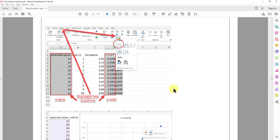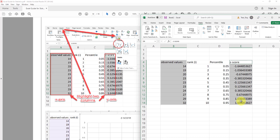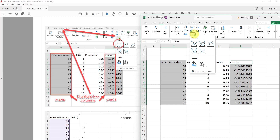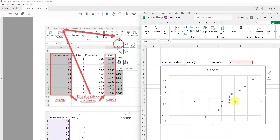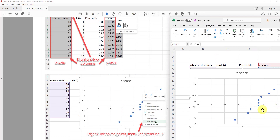Now that we have everything, we are ready to plot. For the normal probability plot, the x-axis is the observed value and the y-axis is the z-score. I highlight the observed value column including the title, hold Ctrl to also select the z-score column, click Insert, and choose the scatter plot option to create the normal quantile plot.